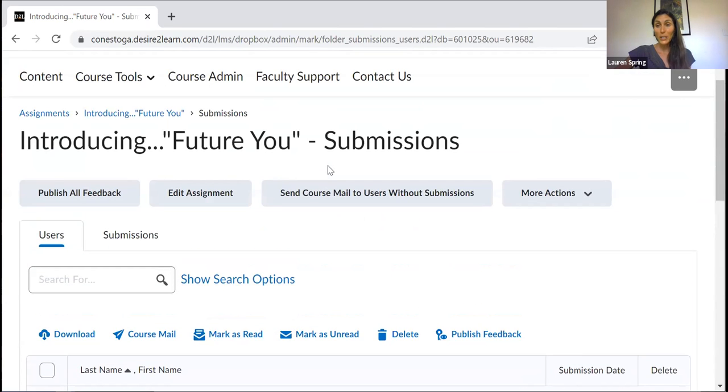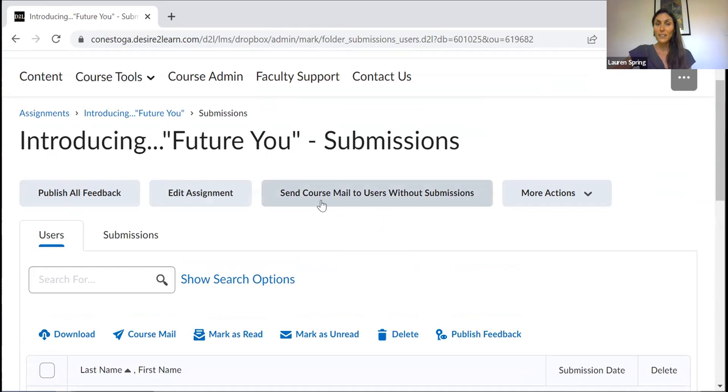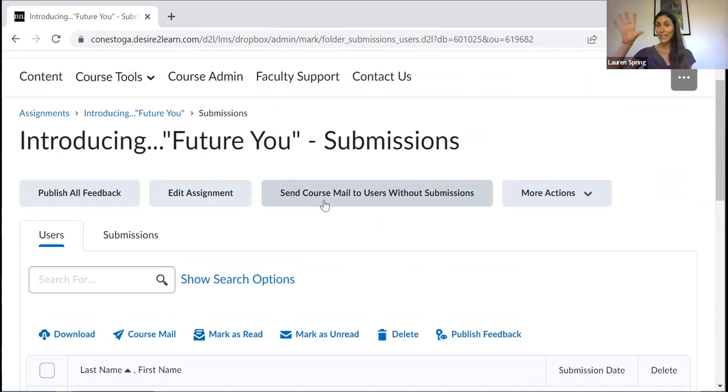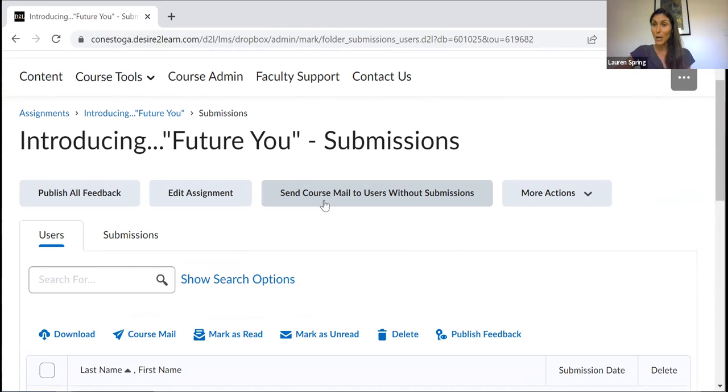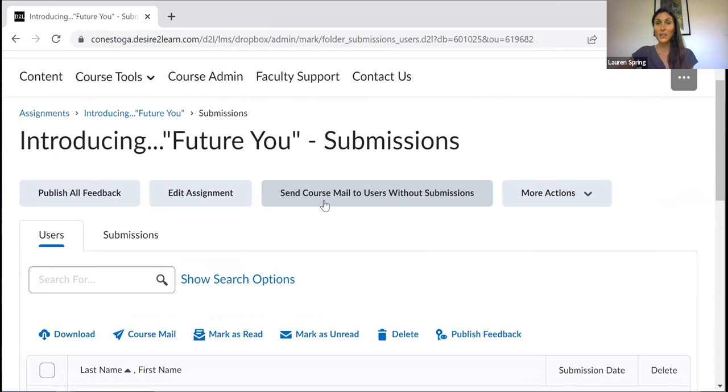What I might want to do if I have a bit of extra time this afternoon and I'm feeling generous, I might use this feature here. You can see it's a button that says send course mail to users without submissions. If I were to click on that, automatically an email would pop up that would BCC, it would blind copy all of the students in my class who hadn't yet submitted their work. And I might want to say something this afternoon like, hello students, I hope this email finds you well. This is just a friendly reminder that assignment one is due tonight by 10 p.m. I'm really looking forward to reading your work. Have a great day. Something like that.